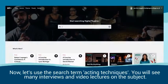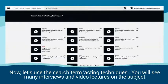Now let's use the search term 'acting techniques'. You will see many interviews and video lectures on the subject.